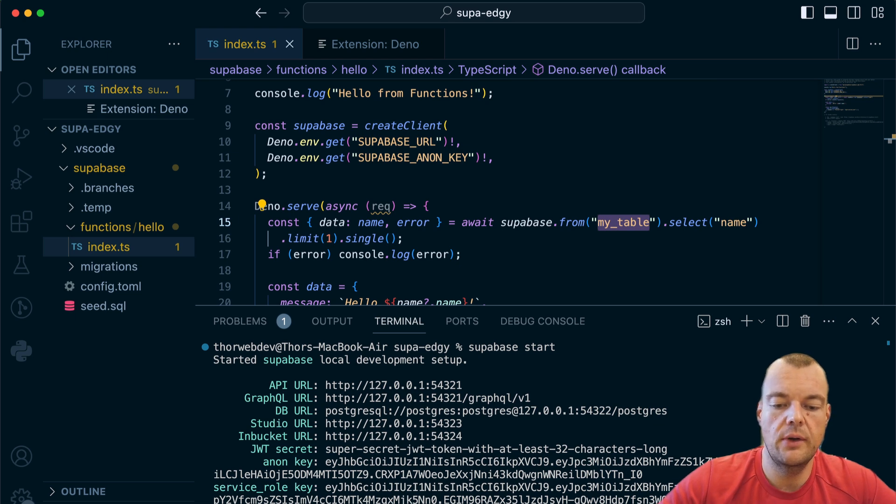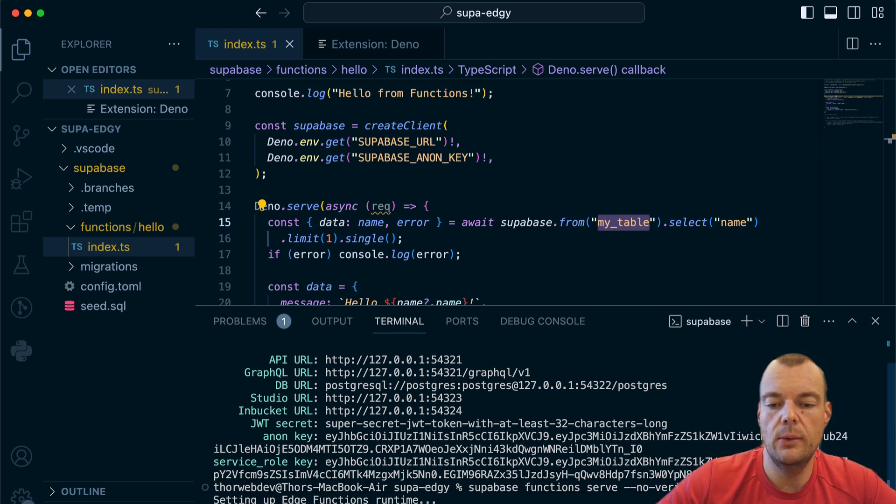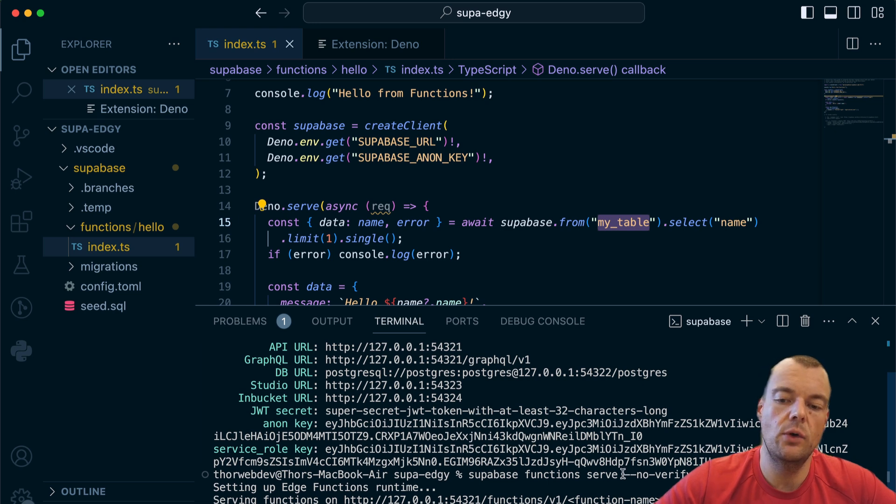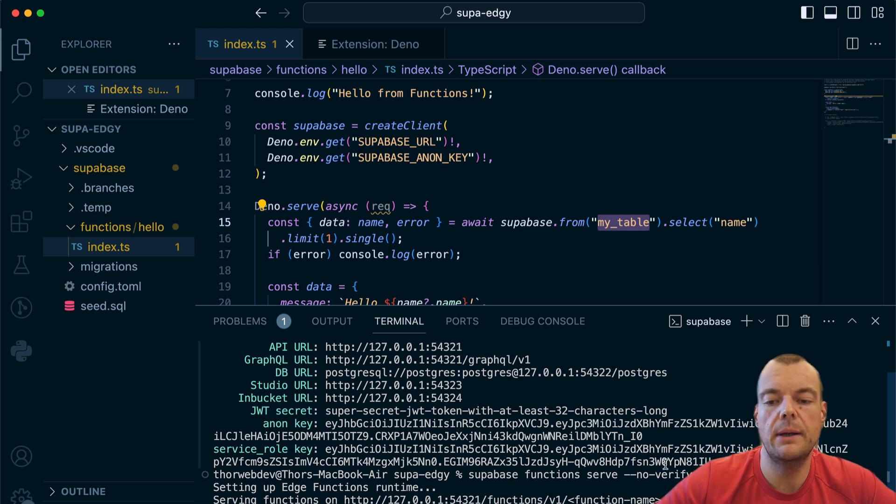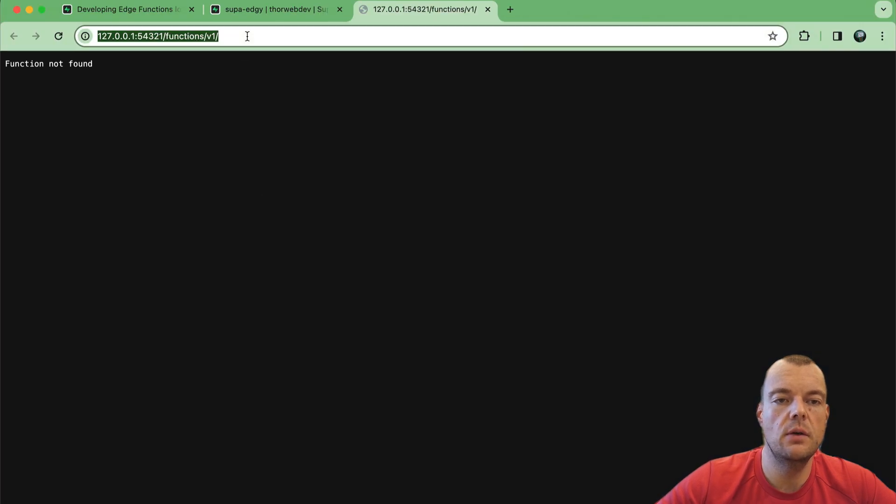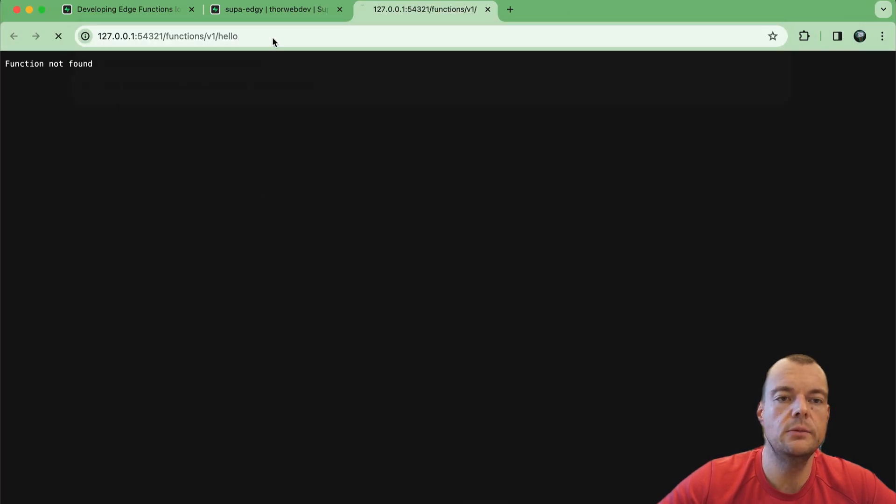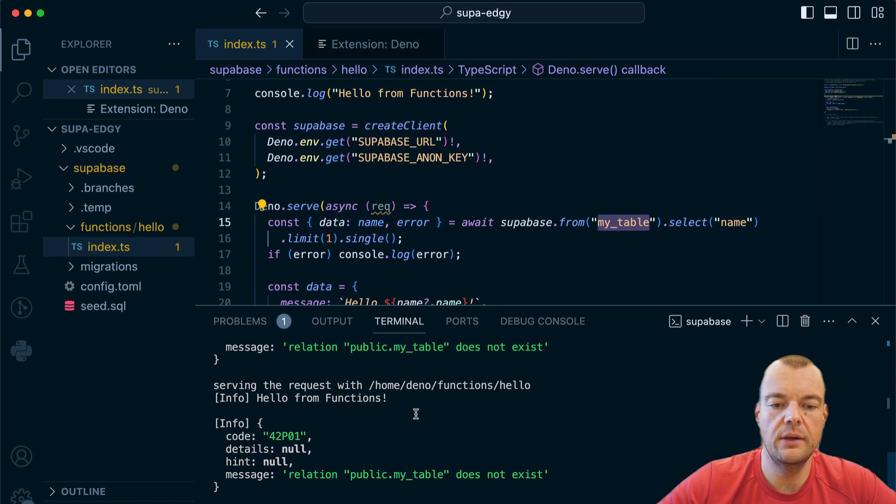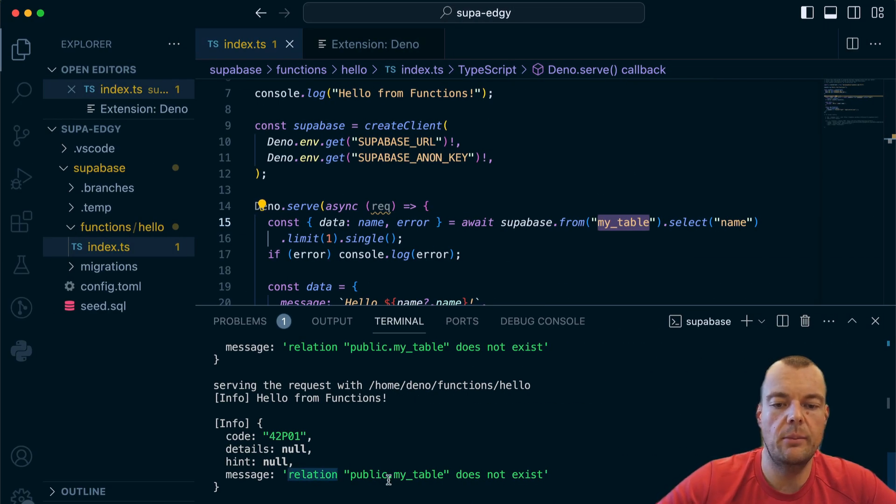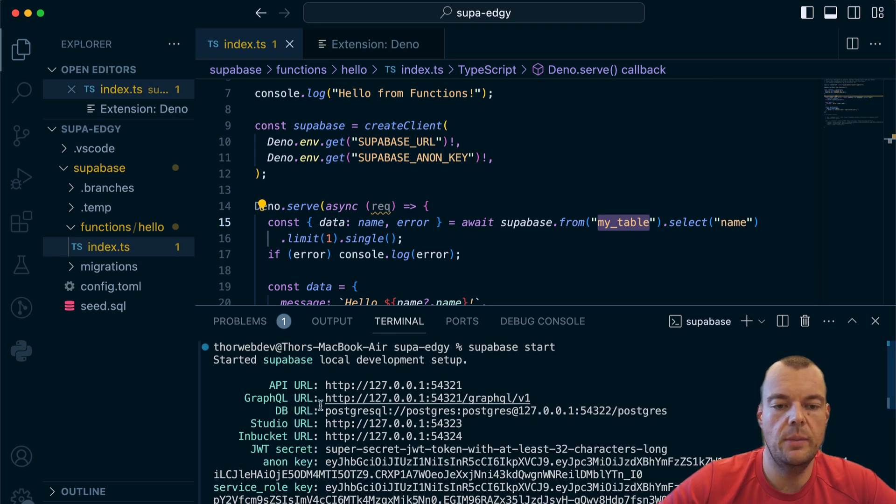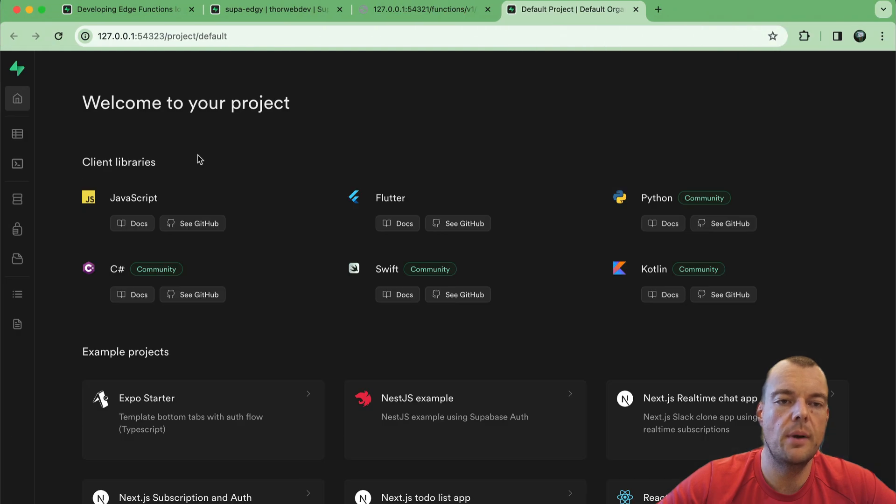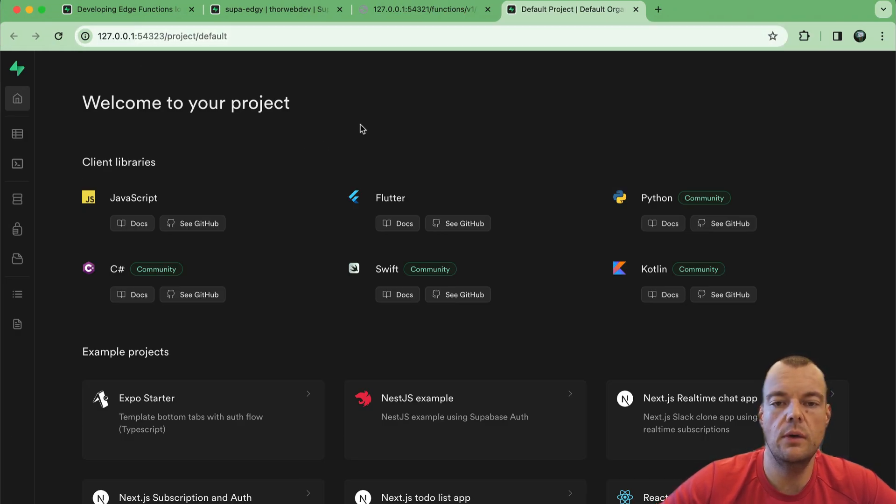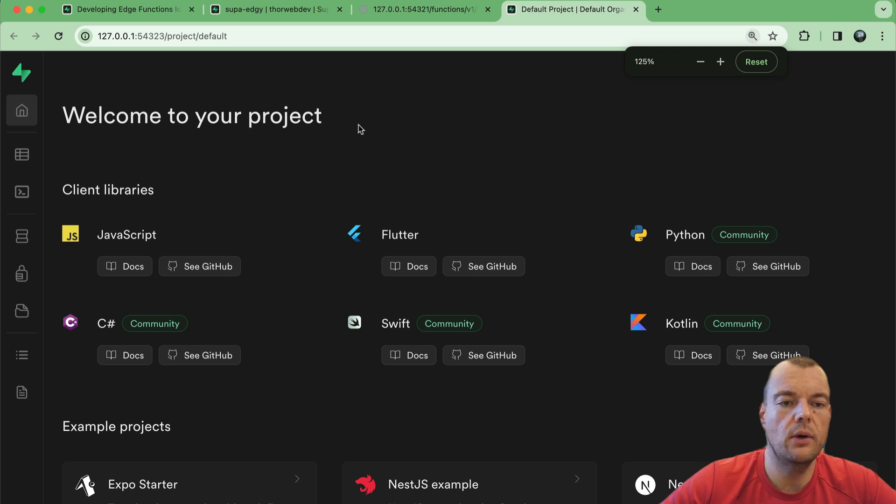If we now start this up, supabase functions serve and then we say no verify JWT - by default we will verify the JWT, so if you want to expose the function publicly you will need to pass that flag. Then we can go slash hello and we can now see here undefined, we get our error message. Yes, public.my_table does not exist. Now what we can do is quickly spin this up. We can open up our local host studio, so this is the Supabase studio for our local project.